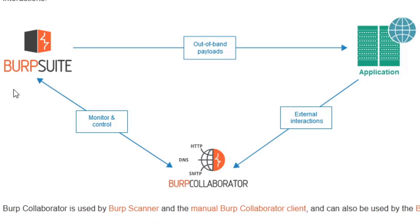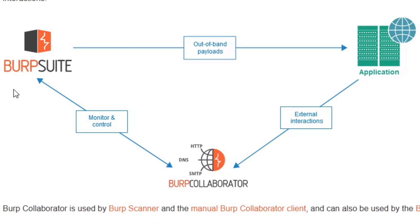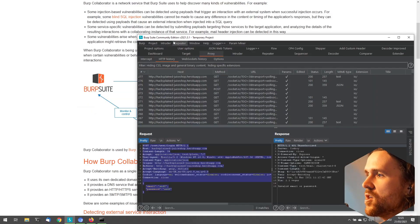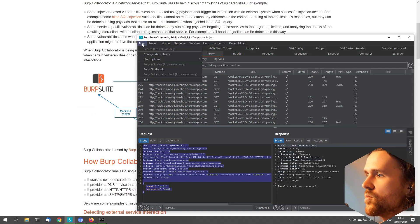This external interaction can be collected by BurpSuite Collaborator. Basically, BurpSuite Collaborator is just another window that you can open up and it shows you if there's any interaction coming in from the application. With that, you can monitor and control the interaction.